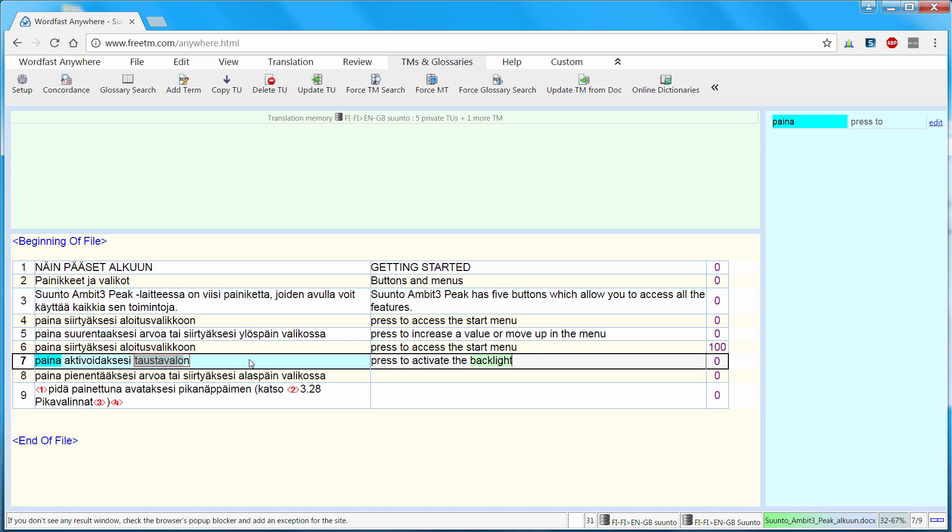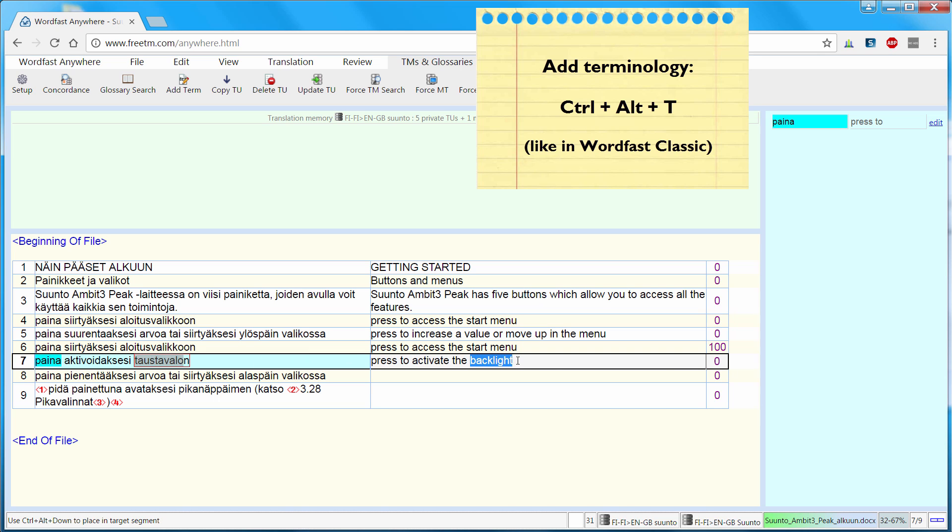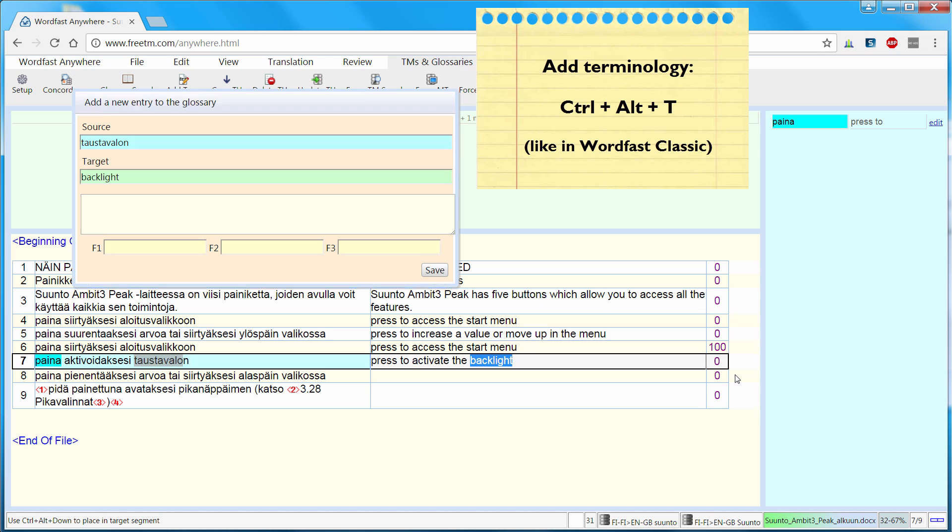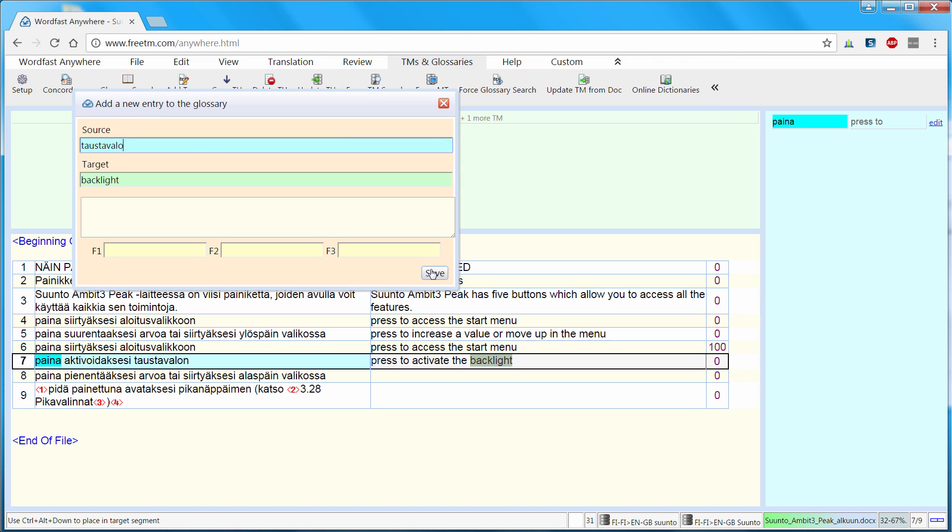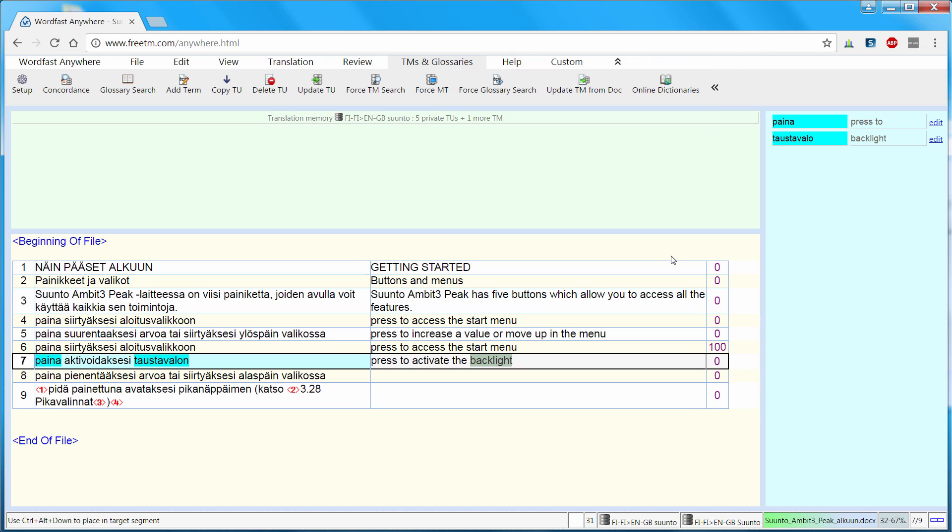Now if I want to add this term pair to my glossary, I can select the source term, select the target term, and press Ctrl-Alt-T like in Wordfast Classic. And now I can press save. And from now on, Taos-Tavalo will be recognized when it occurs in a segment to be translated. I can move to the next segment with Alt-Down.